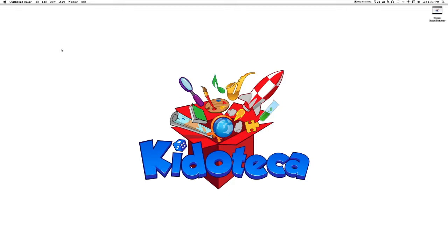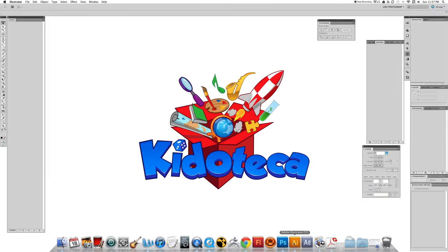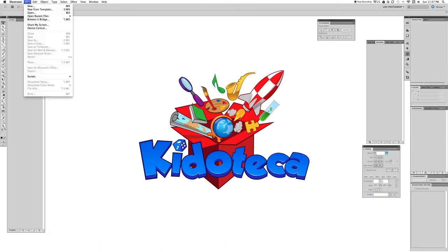Hello everyone, this is Juan Mont and today we're going to be learning how to create custom artistic brushes in Adobe Illustrator. First of all, let's go and open Adobe Illustrator.